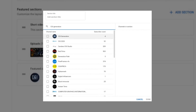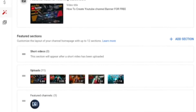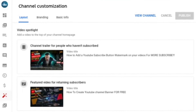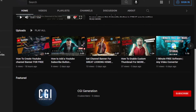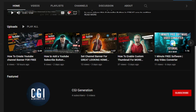You can copy the link and paste it. If you want to select it, you can save it. If you want to publish it, you can publish it on the homepage. You can add this channel.